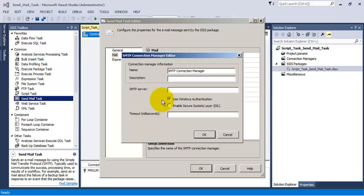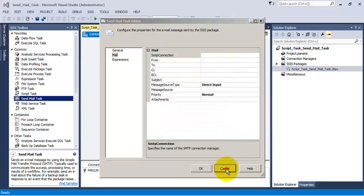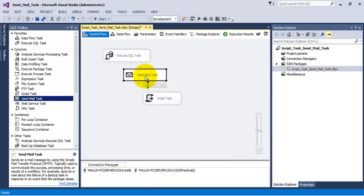The service account with which we execute this SSIS package inside SQL Server must have rights to send email from the SMTP server. Only if these conditions are met can we send email from the SendMail Task. The second limitation is that the SendMail Task can send email only in text format and not in HTML format. That is why we don't use this SendMail Task very frequently.